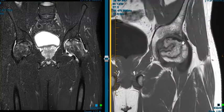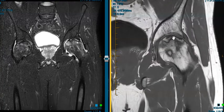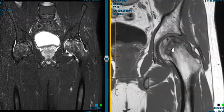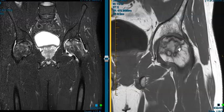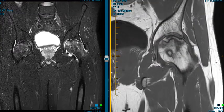The blood supply is compromised, and the bone is dying and infarcting, and this is exactly what it looks like. You get these sharp serpiginous bands of low signal on this T1 weighted sequence.